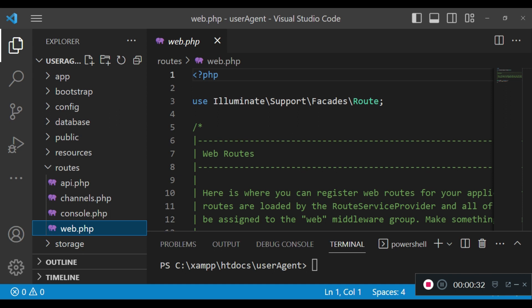In Laravel, you can check the incoming request to your application and be able to know from which browser it is coming from, which version of the browser, and which operating system it is coming from — whether it's Windows, Mac OS, Ubuntu, or Linux — and you can get all this information.